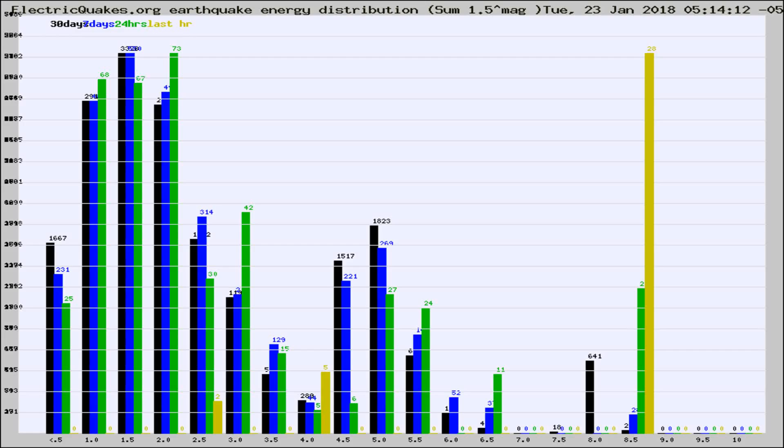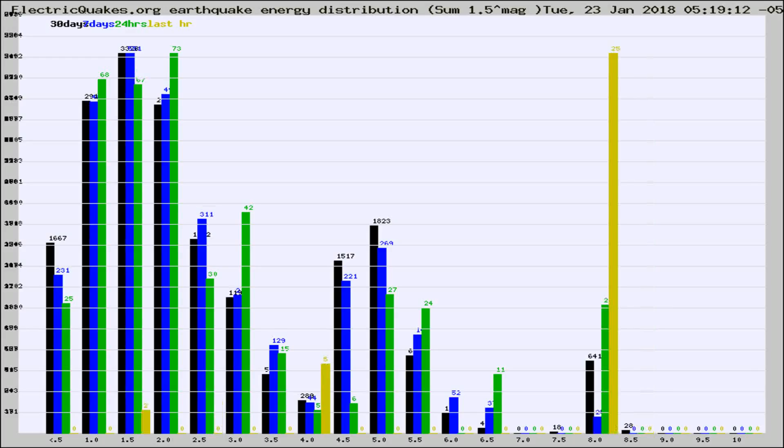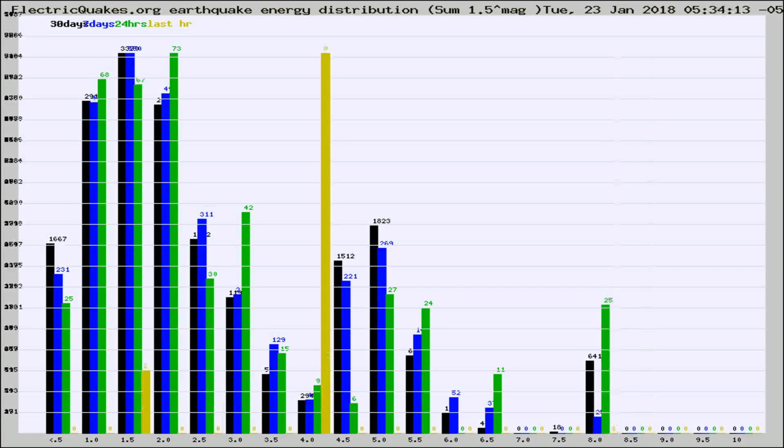Now you're looking at earthquake energy distribution by magnitude. This is worldwide, and you're seeing them changing as they did every 10 minutes within the last hour.